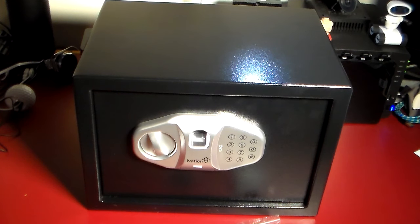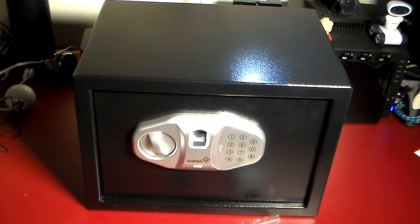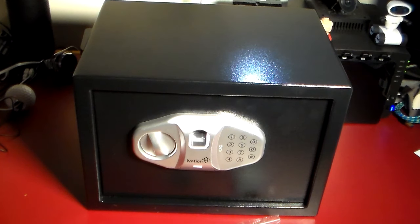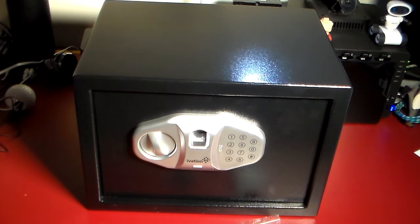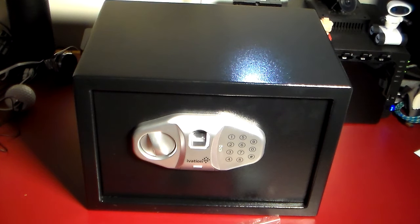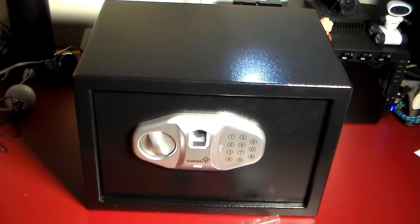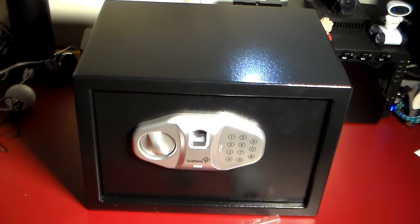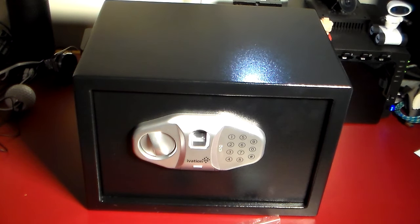This is definitely something that you should have if you want to keep your personal belongings safe from theft, safe from fire, and just easy to get into but not for others.